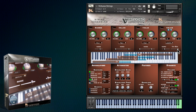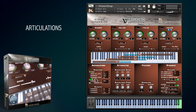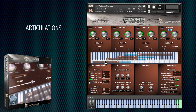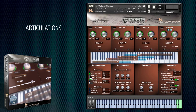I haven't yet touched on the many and varied articulations available for the sections. All of these are selectable by user-definable key switch or on the interface itself. We've already heard the Arco articulation, but there's a version with harder attacks on the high velocities. Marcato gives a heavier attack for all velocities.